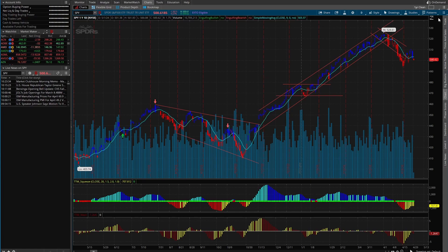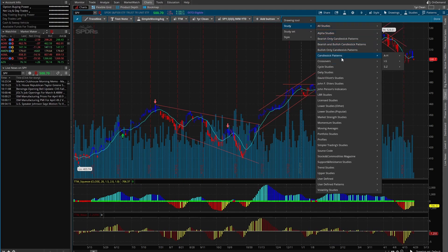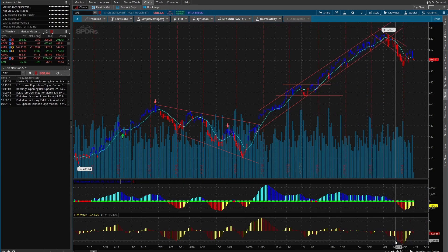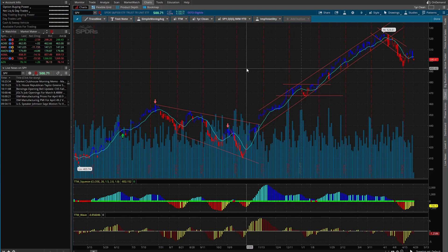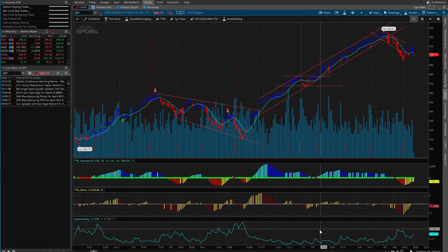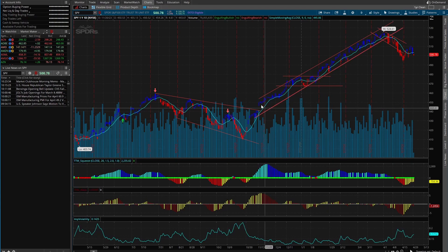If you want to add just a simple moving average you can do that right here, and that would actually be adding a study. So let's say we want to add a study — we'll add another button, choose Study, and let's do Volatility Studies, then Implied Volatility. Done. Now when I click that, it adds Implied Volatility to the chart.